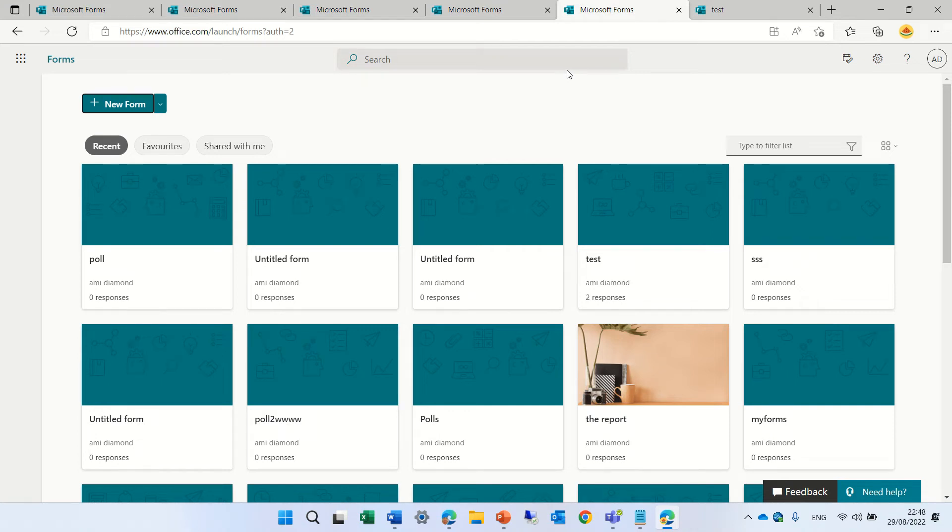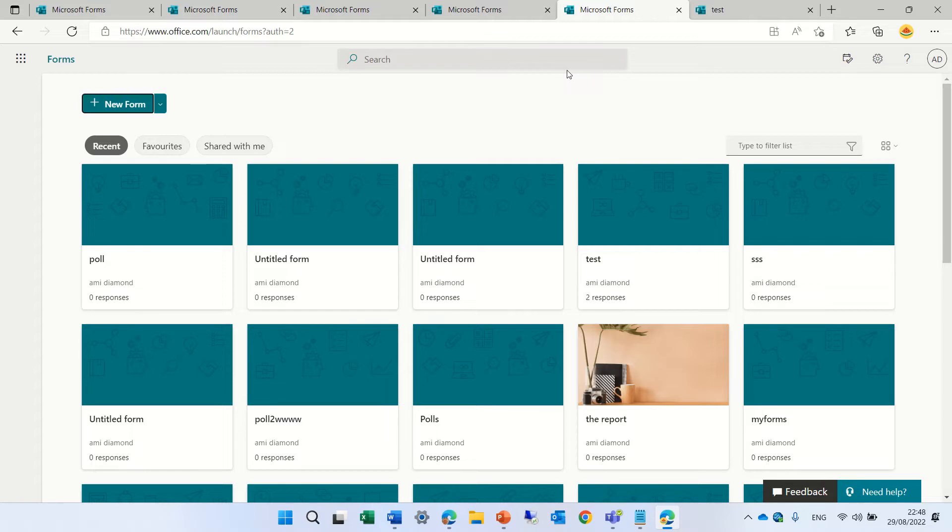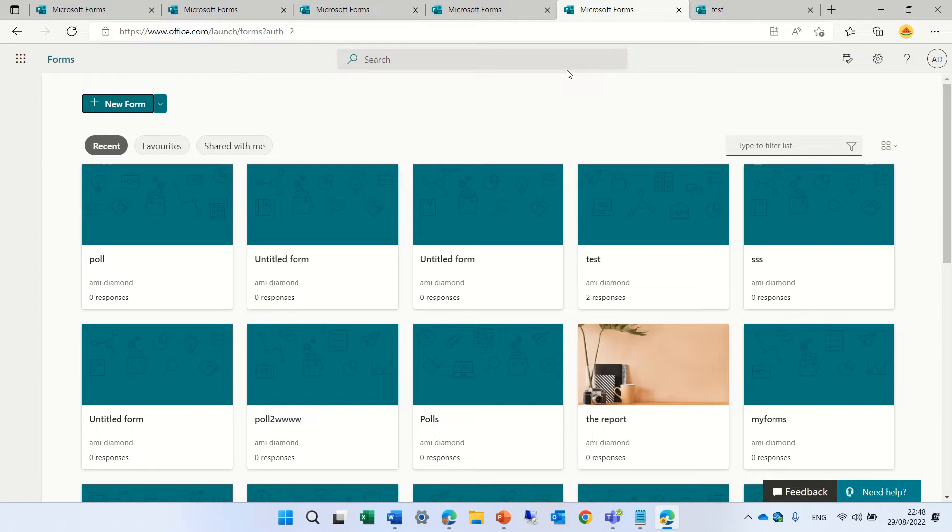Hello, this is Ami Diamond. In this episode, I'd like to show you a new feature in Microsoft Forms where you can set a time duration. So that means if you set 10 minutes and somebody fills it out after that time, then automatically the form will be closed and any result that is there will remain.